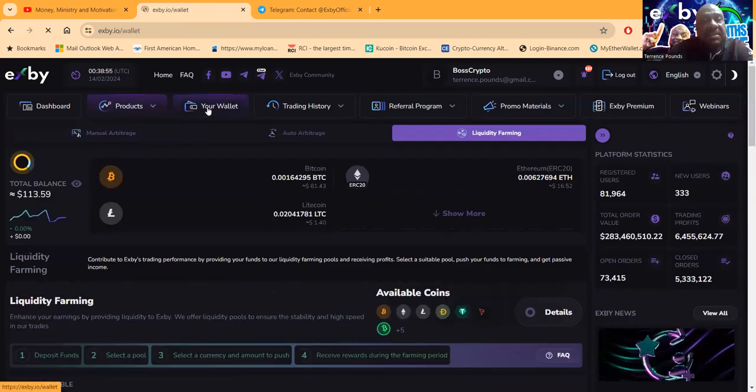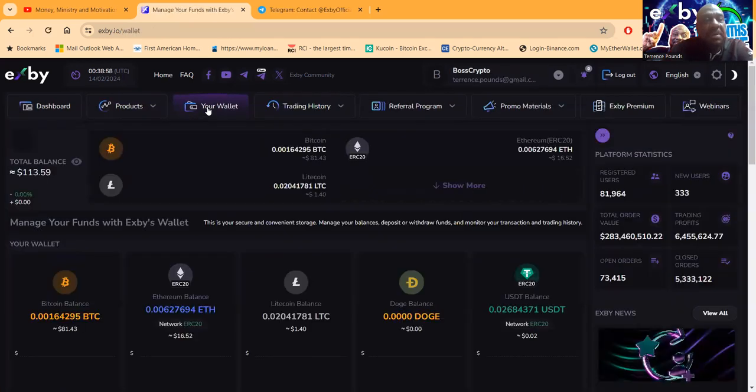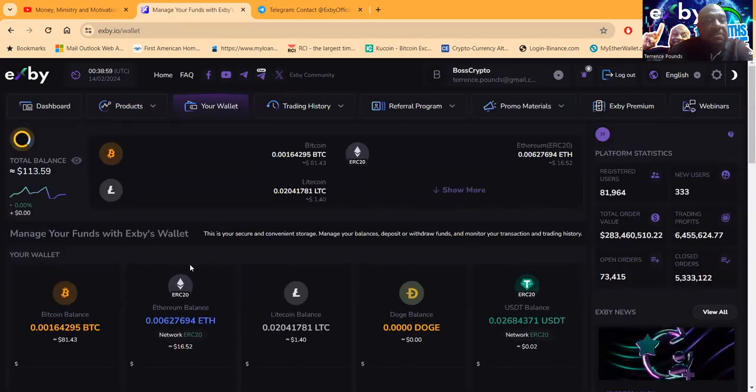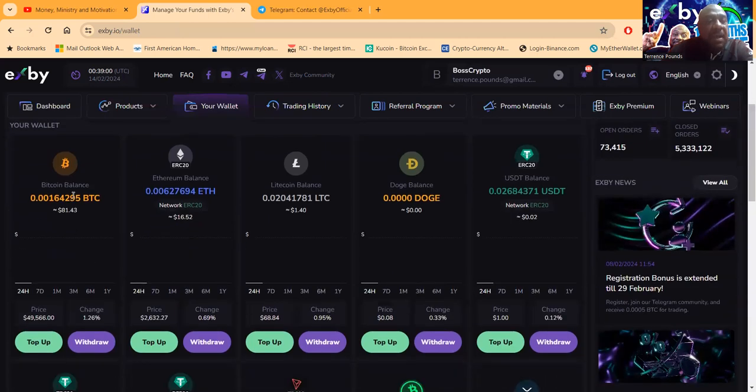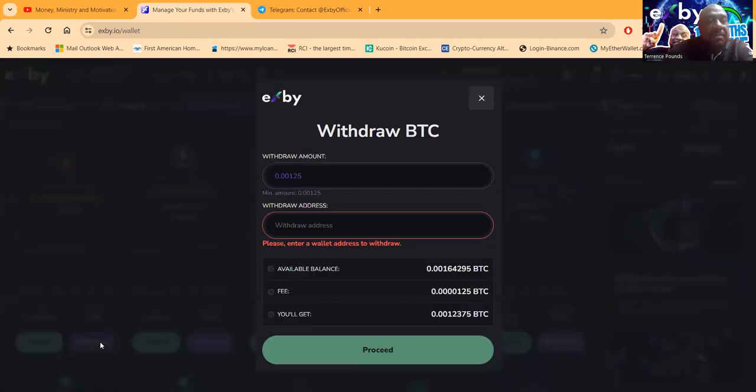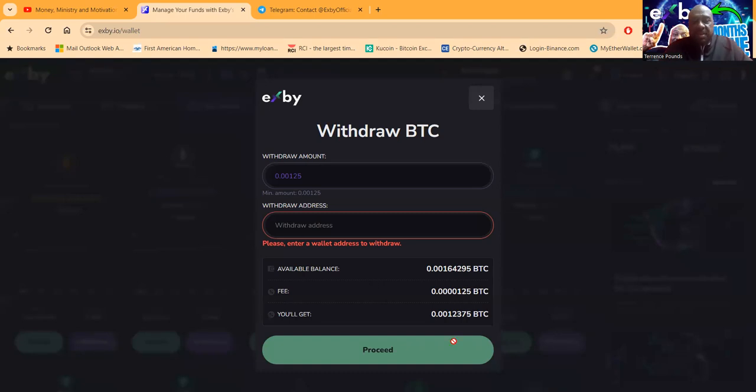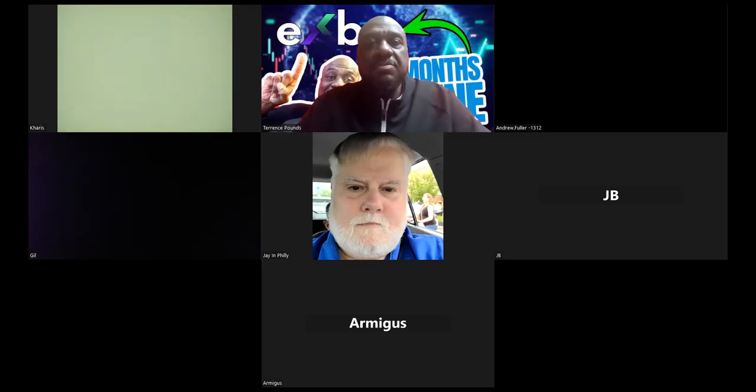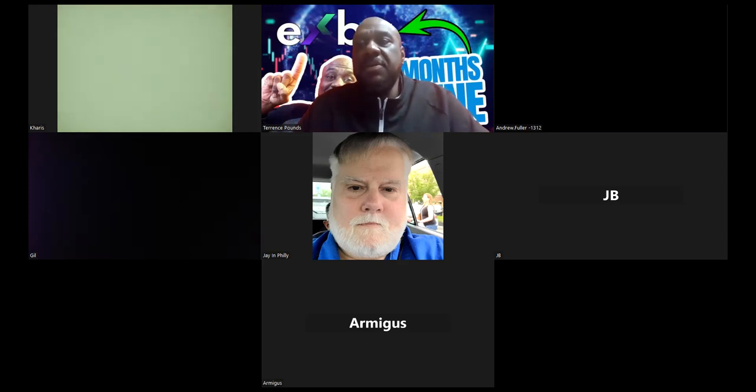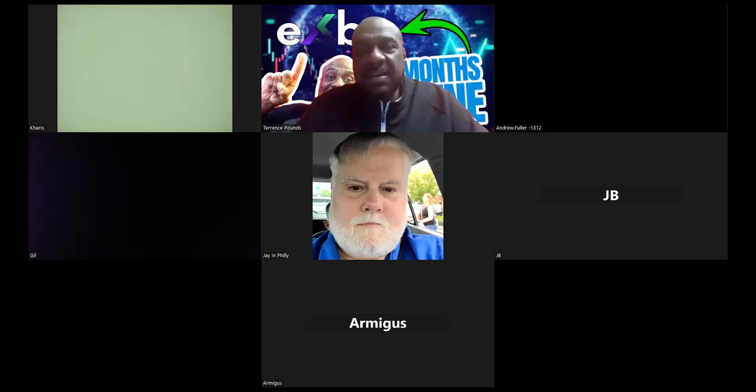But this thing has been pumping for me folks, and it's been paying. I got this Bitcoin sitting right here. I'm about to go get this out of here, and then let me go get my Bitcoin withdrawal address real quick here. And as I'm going to get my Bitcoin withdrawal address folks,